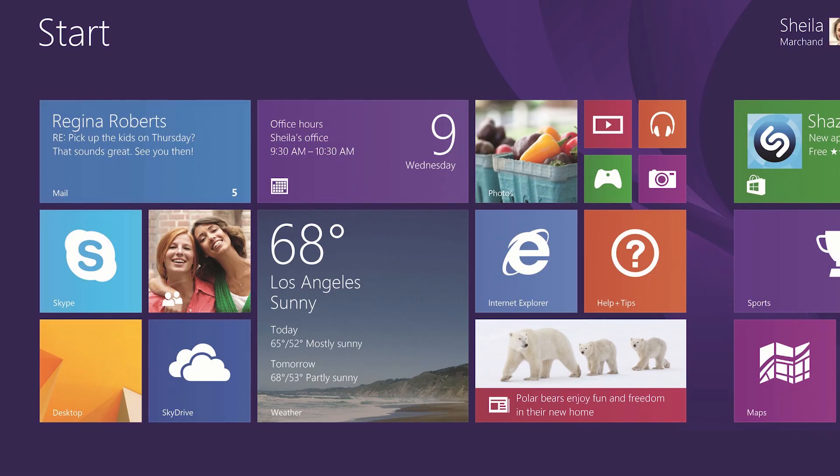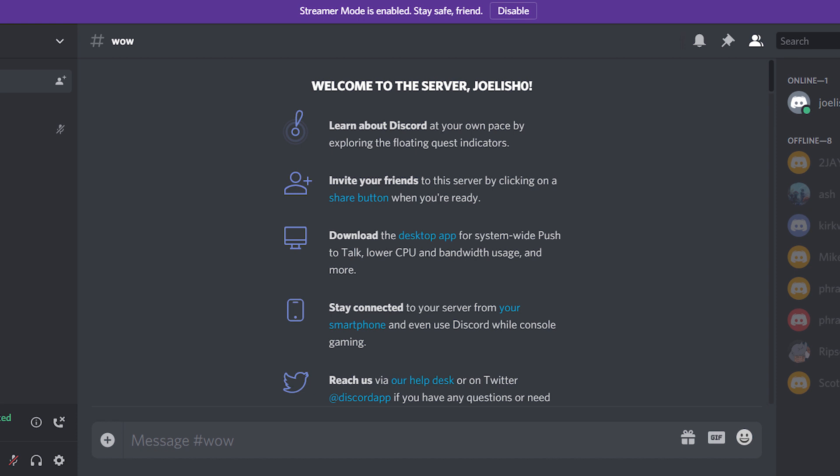First, make sure you're on a PC running Windows 8 or higher. The Go Live feature currently doesn't support computers running Windows 7 or below.